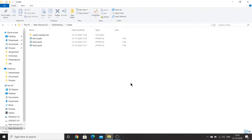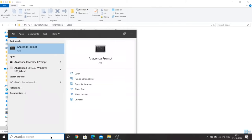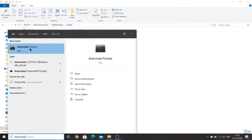Hello everyone, my name is Harshit. We have already completed Anaconda installation and now we will be moving on to Jupyter Notebook. We will see how we can work on Jupyter Notebook. The first step is to open Jupyter Notebook — go to the search bar and type 'anaconda prompt'. Since Anaconda is already installed, you will see it as the best match.